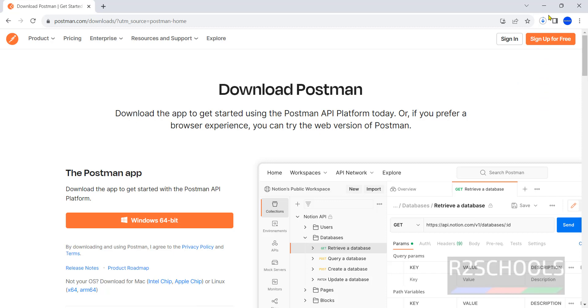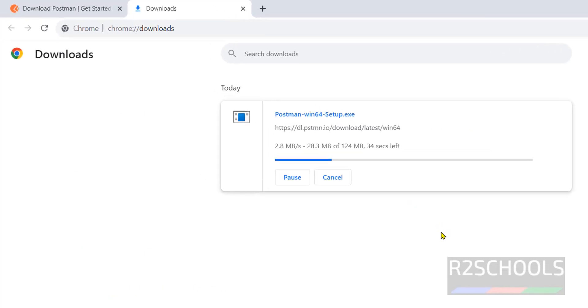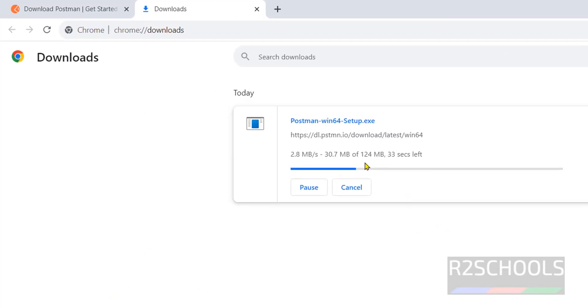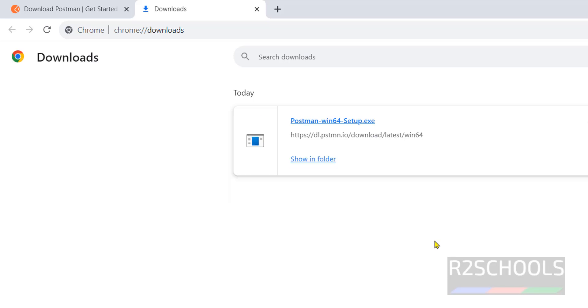Once we click, download has been started. Its size is 124 megabytes. Wait until download completes. Download is completed.